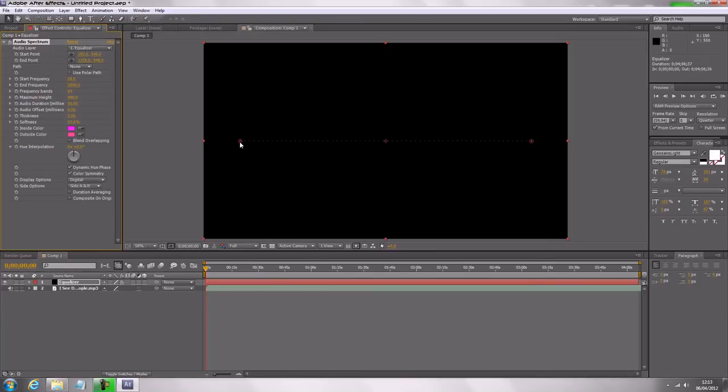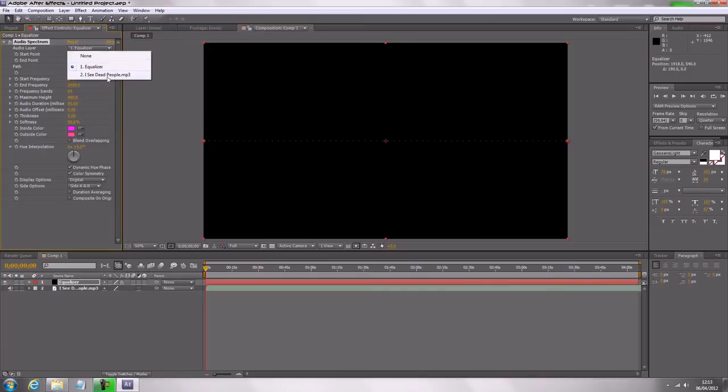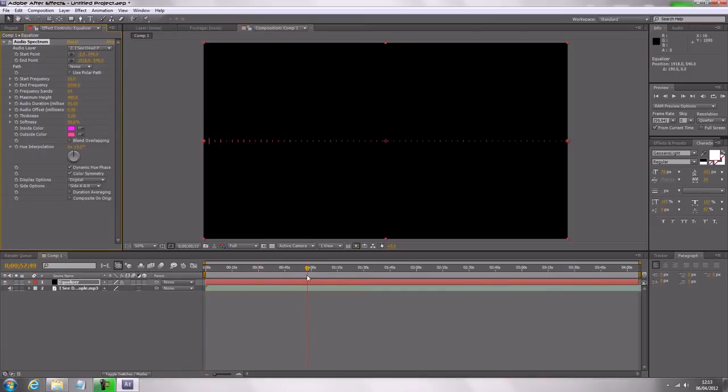We can drag this out to the edge, and then what we do is here, audio layer, we're going to change that to our mp3, and then already, we can see that it does move, not a lot, so we're going to have to change some options.